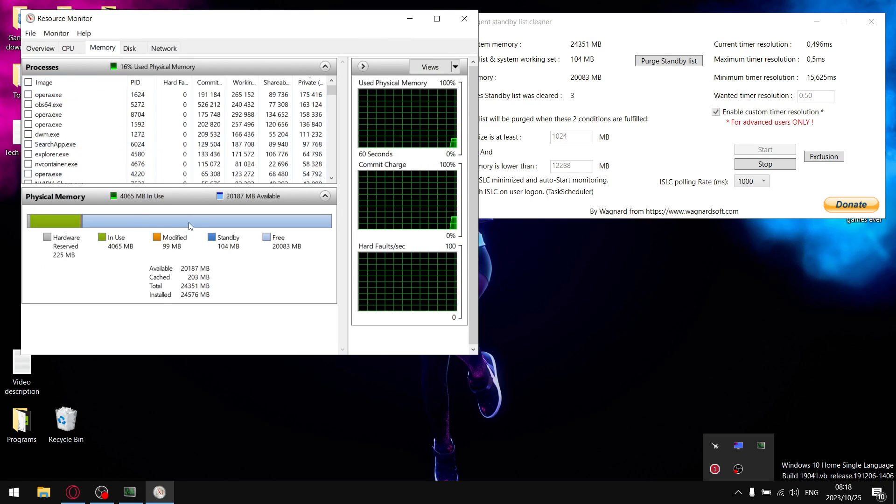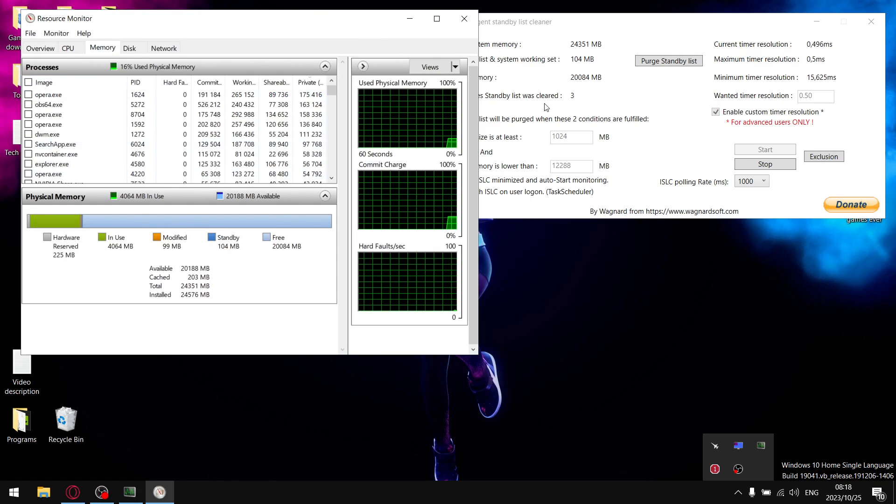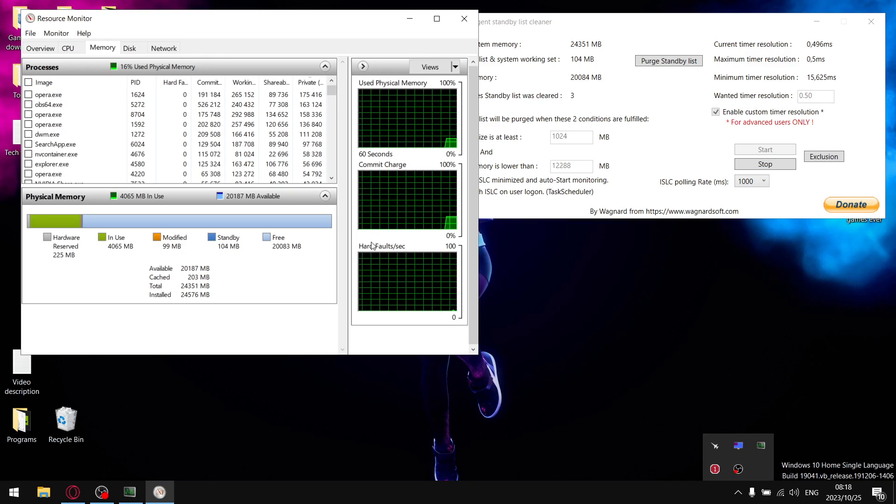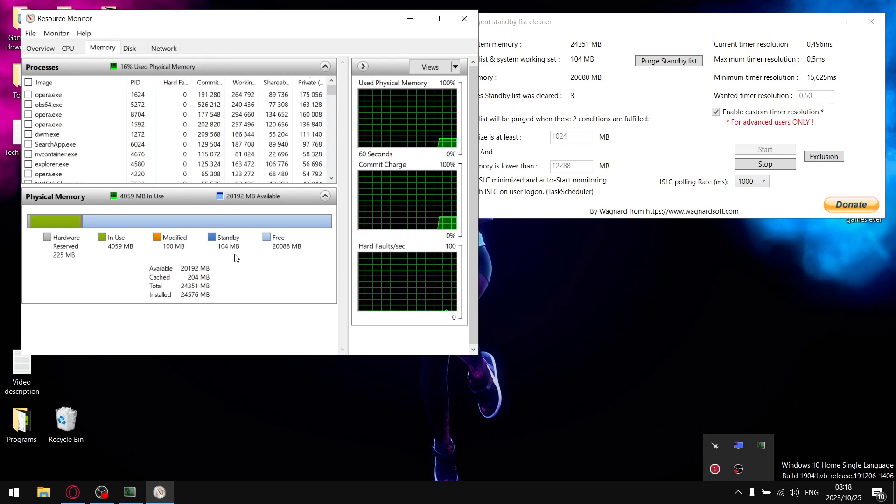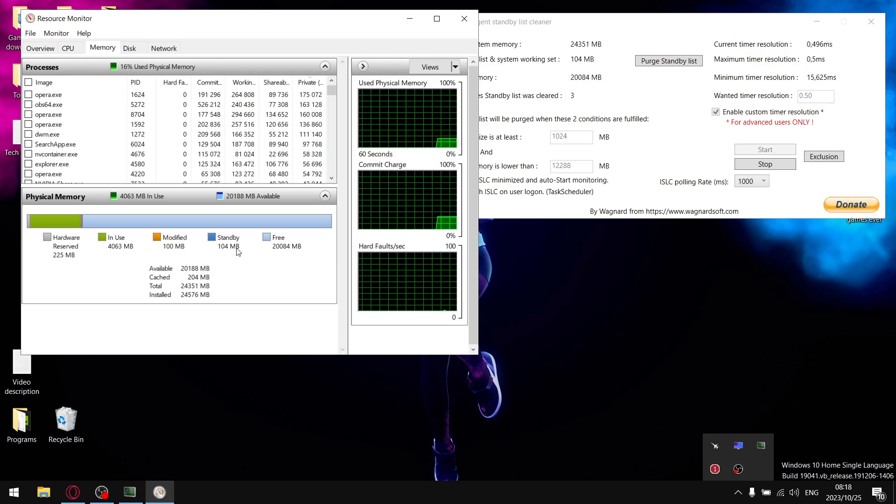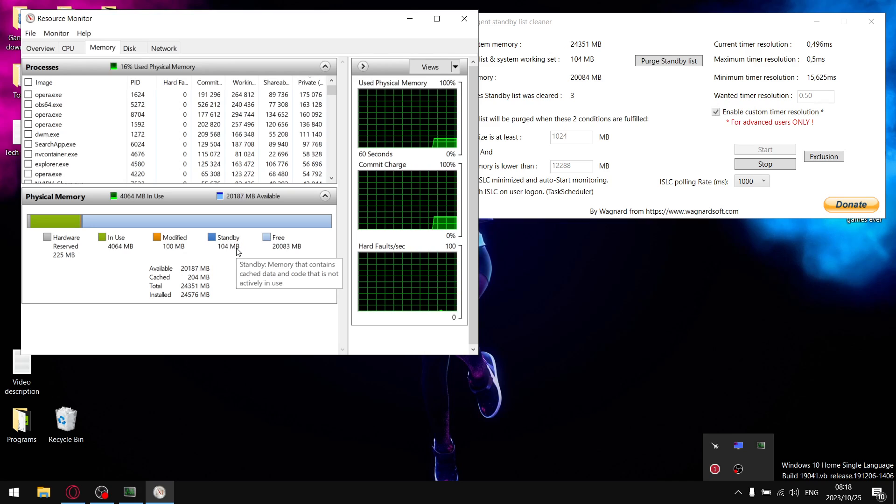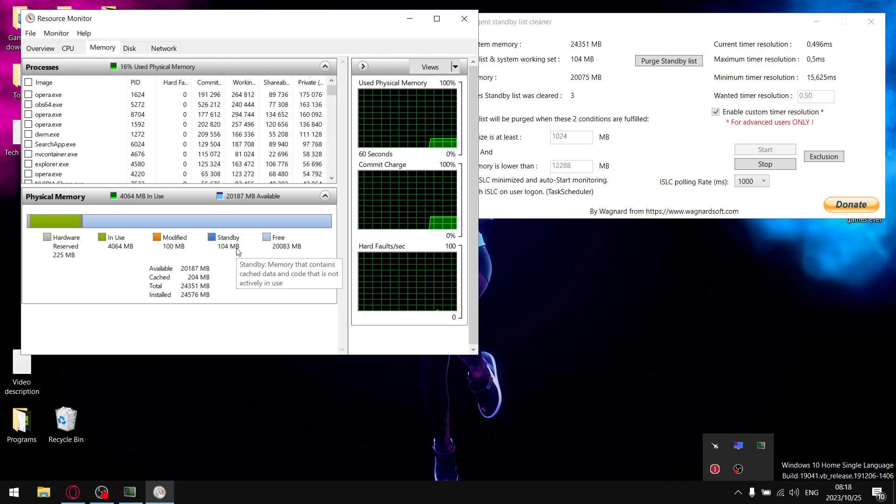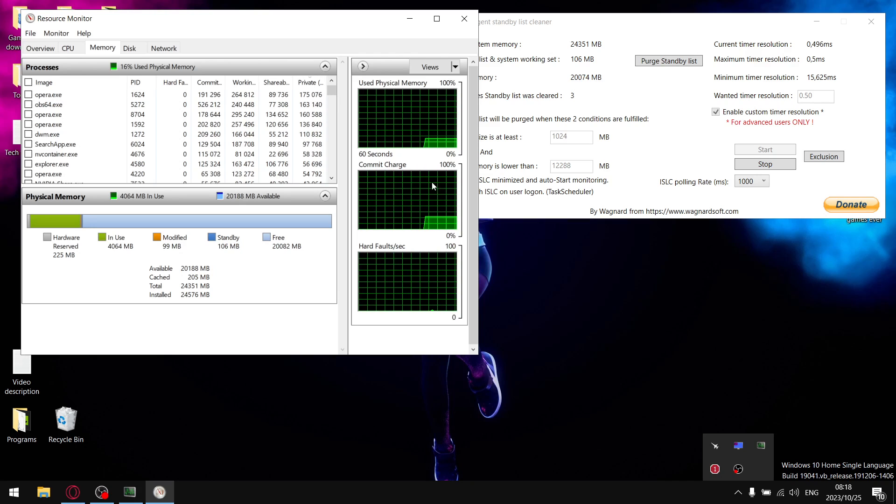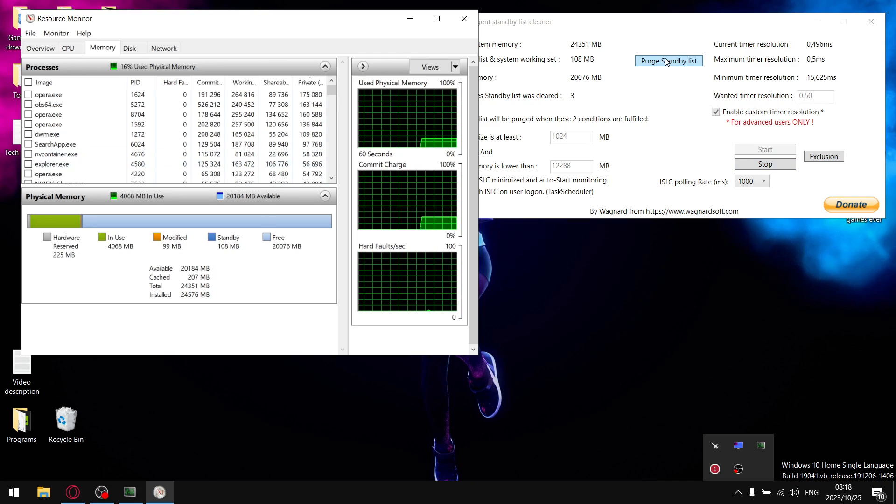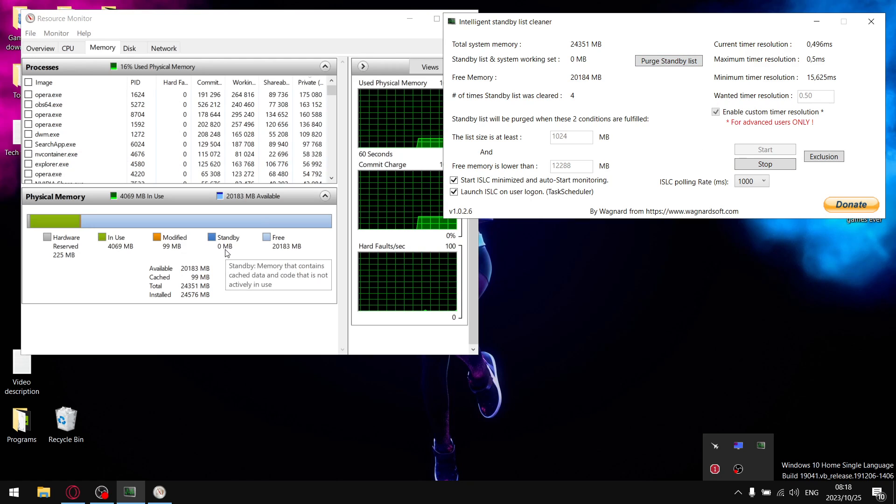Just go to memory. I just did clear out my standby list recently, but you can see standby list is 104 megabytes, which is basically pages that aren't being used anymore but they're still open. So effectively it's cache RAM. Once you purge the standby list, you'll notice that it just clears out that cache.